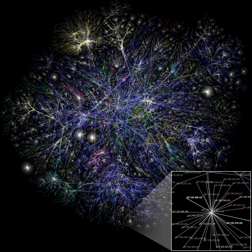The social network perspective provides a set of methods for analyzing the structure of whole social entities as well as a variety of theories explaining the patterns observed in these structures.